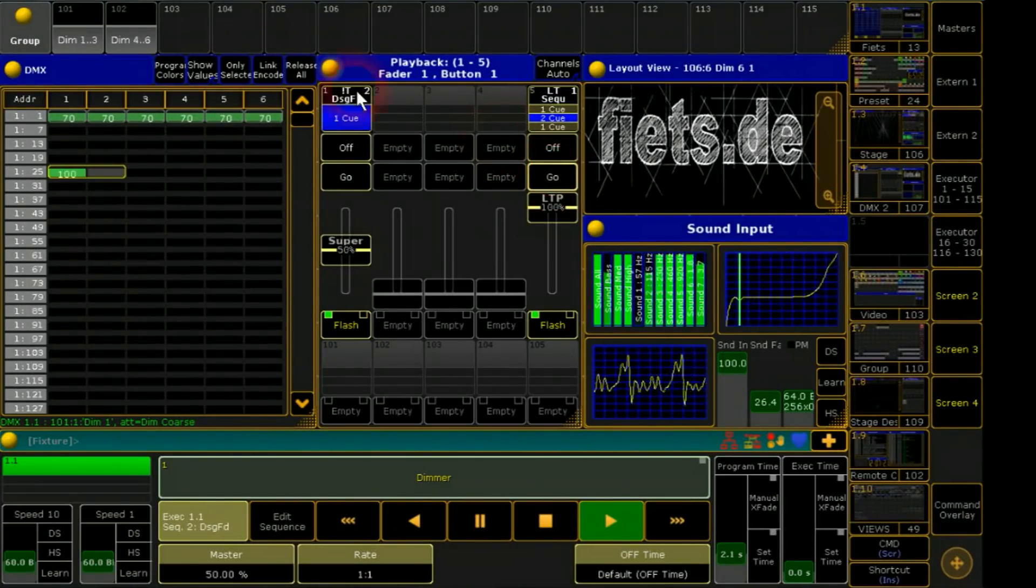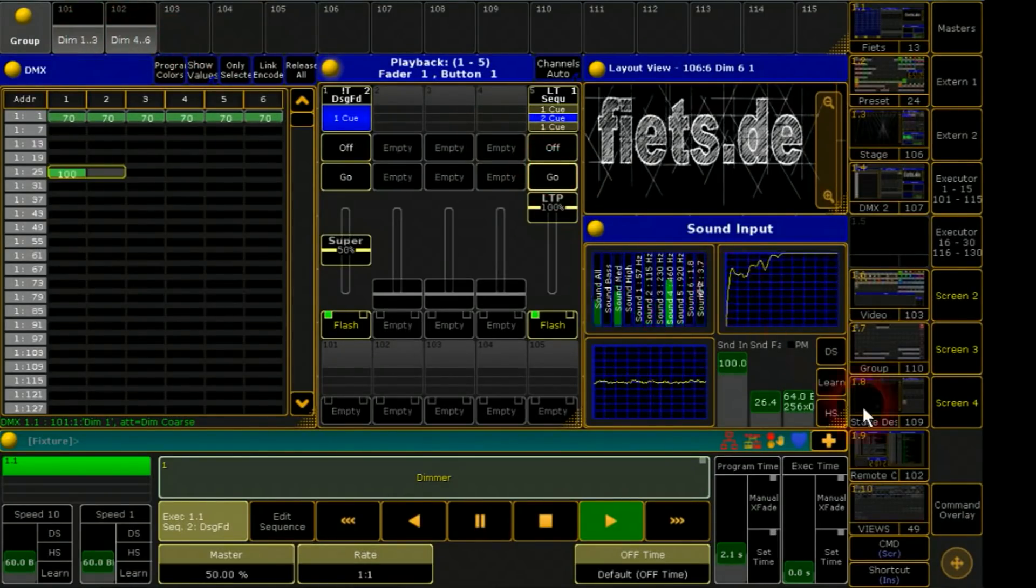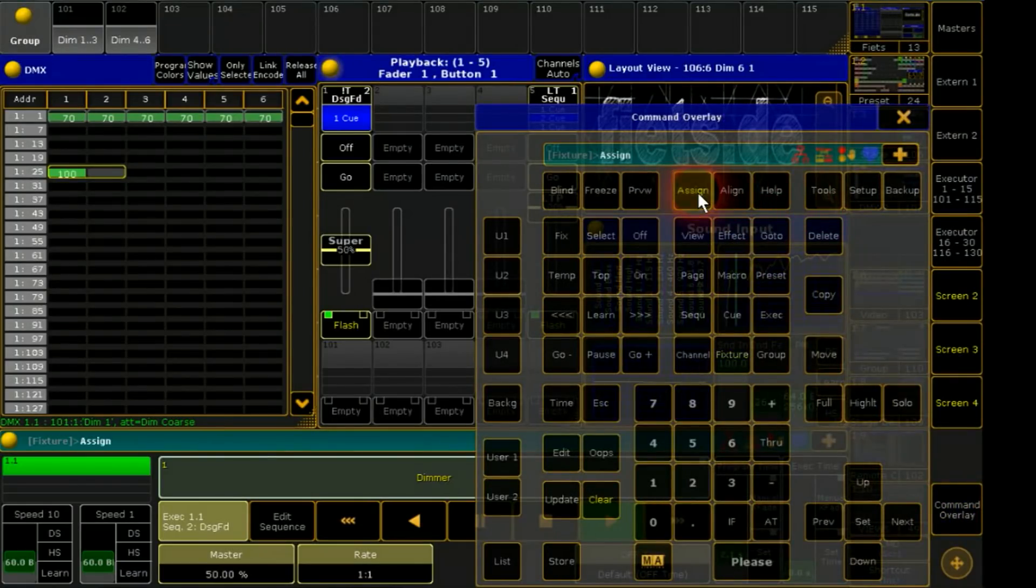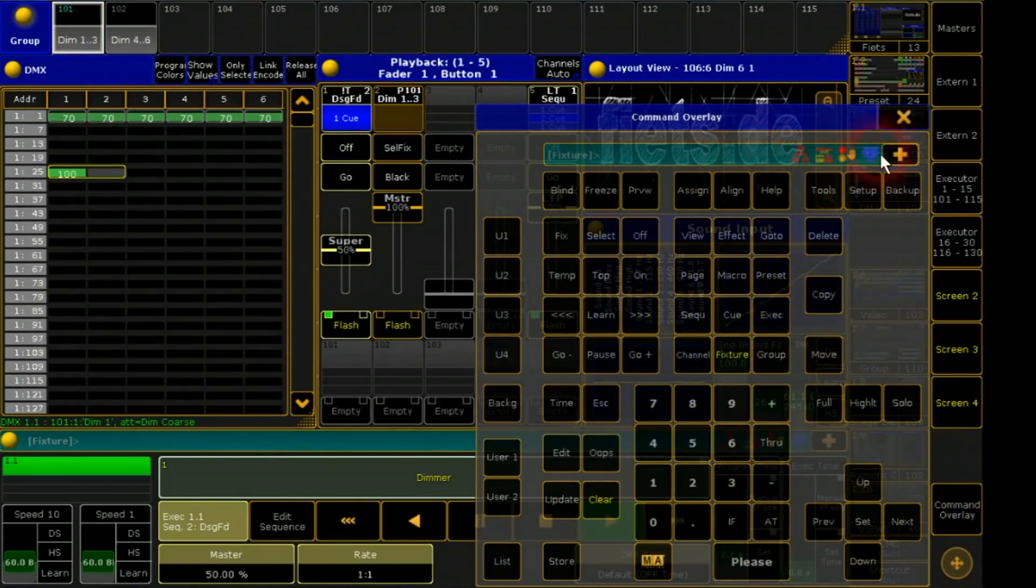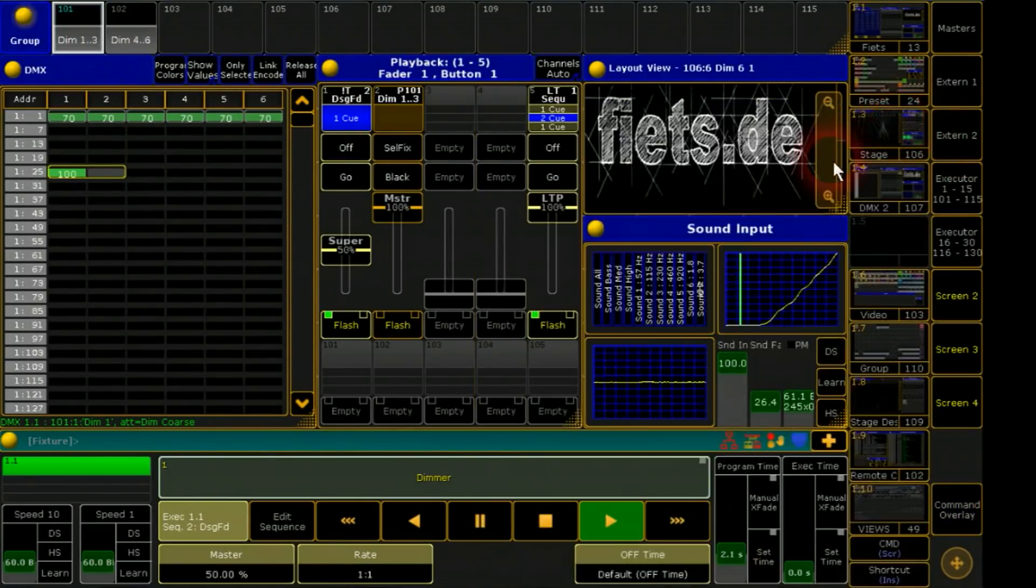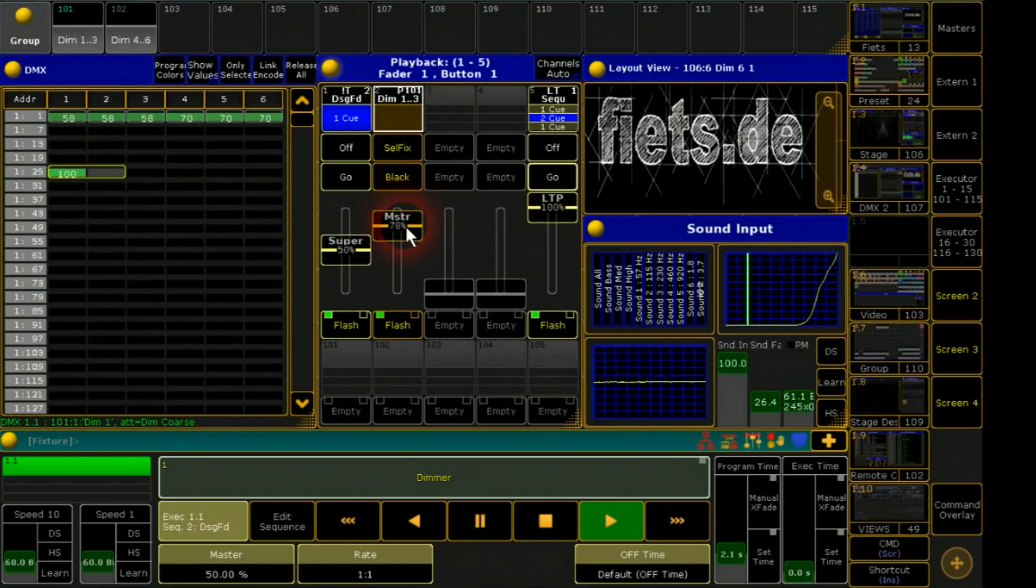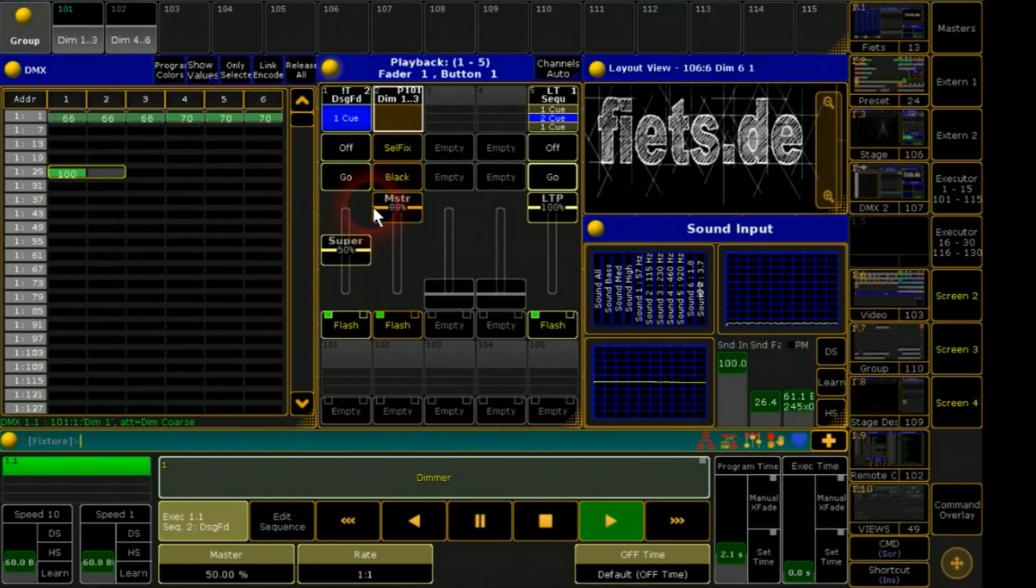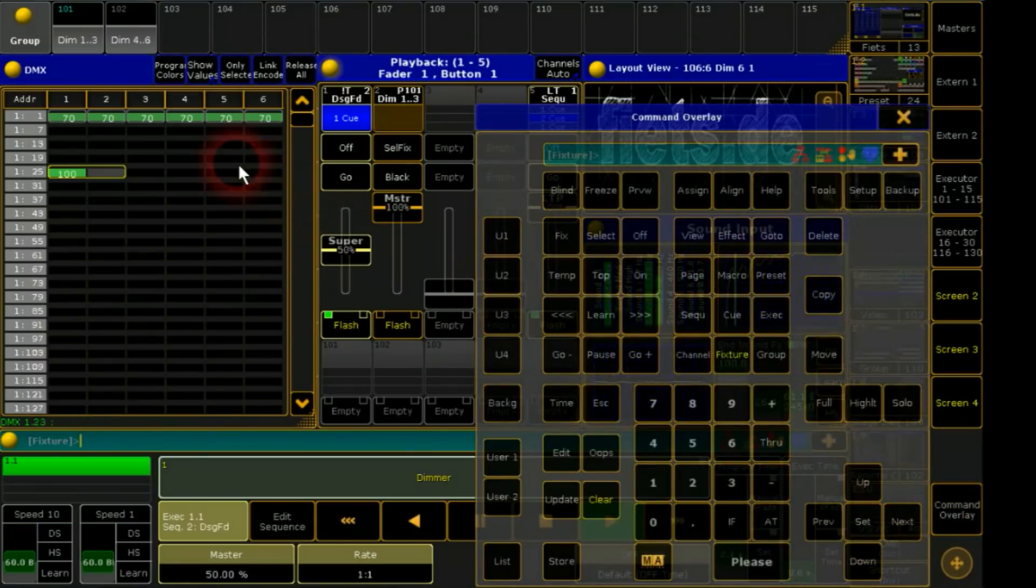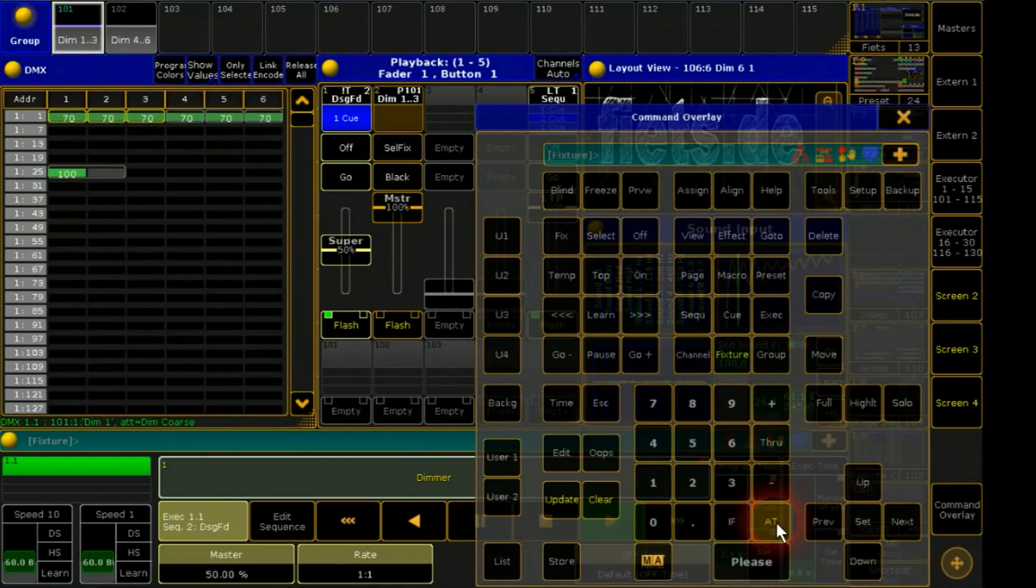I assign a submaster for the first three channels. Beside I store a sequence with add full for the same three channels.